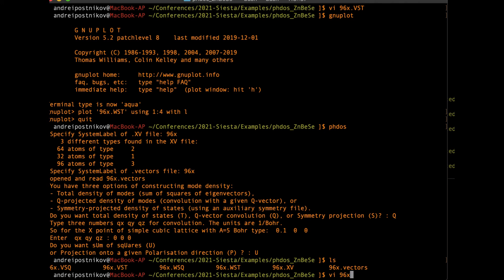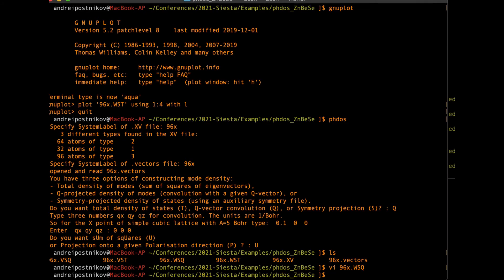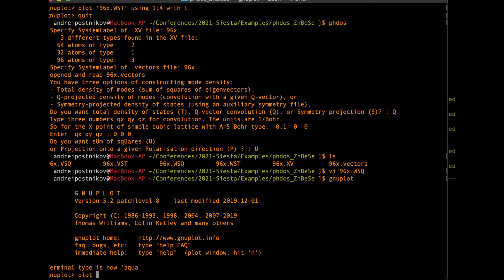We open the output file. It first contains the information that the phonon eigenvectors were initially calculated for Q equals zero and then convoluted with the projection on Q value 0, 0, 0. The data are again organized in four columns. We close this and plot the result using newplot, plotting using columns one, two, and four as lines, and compare it with the previous total density of states.